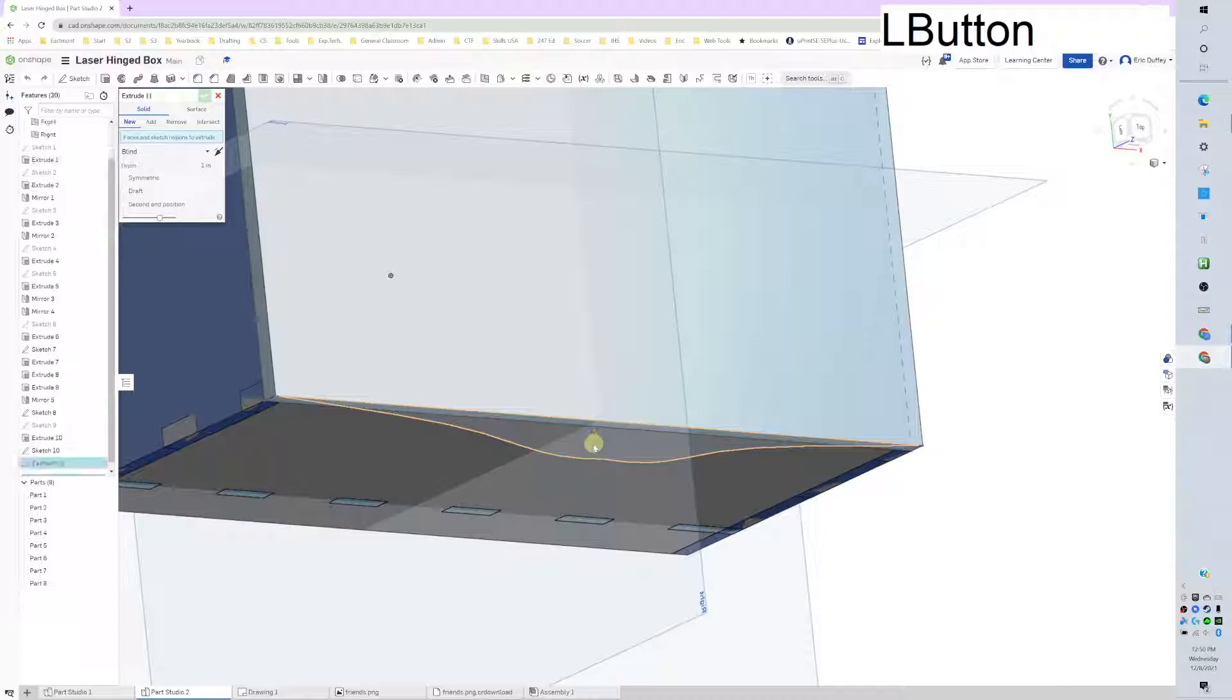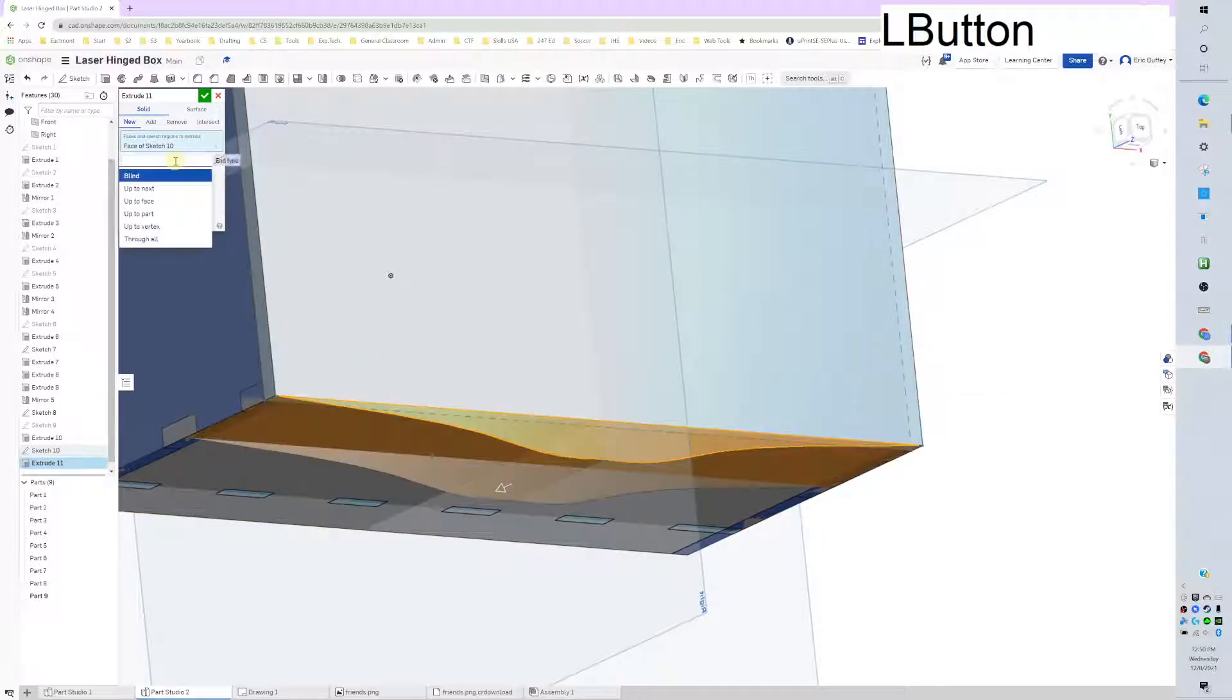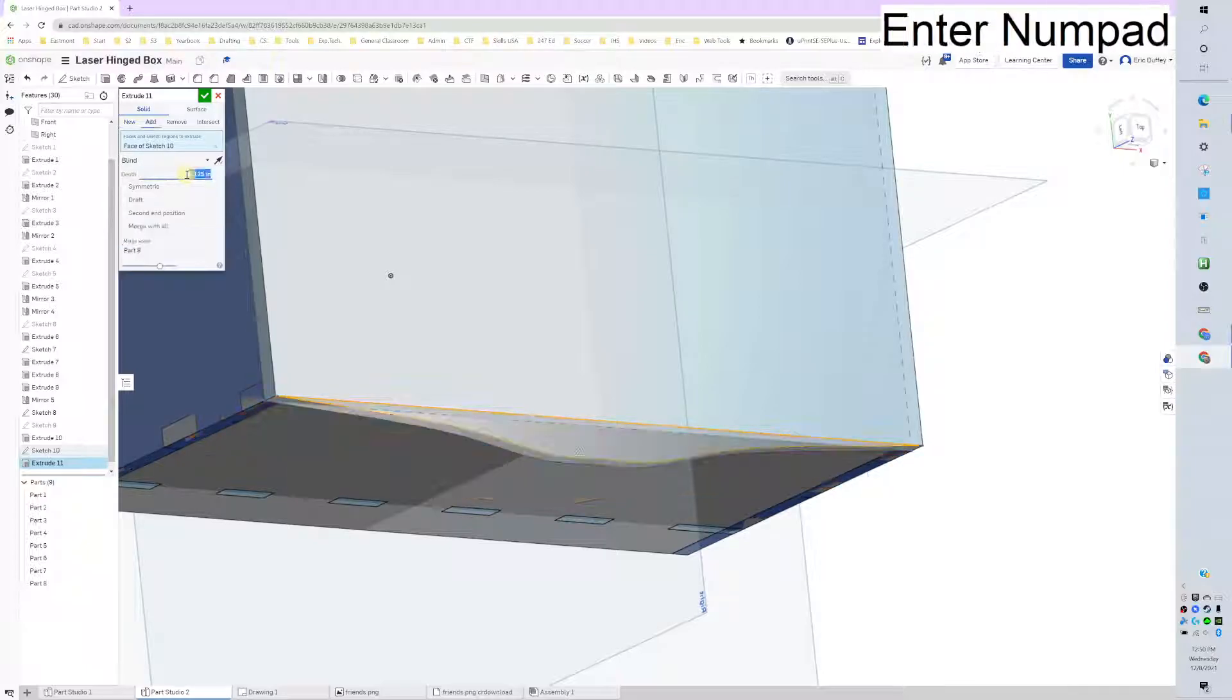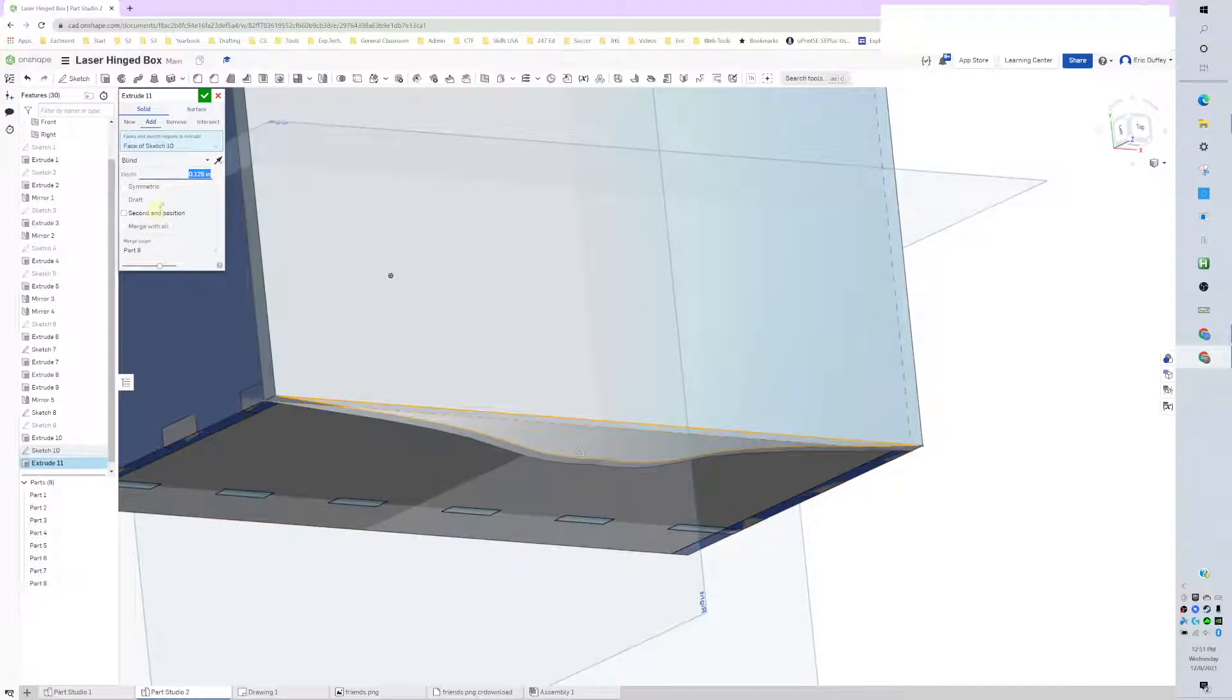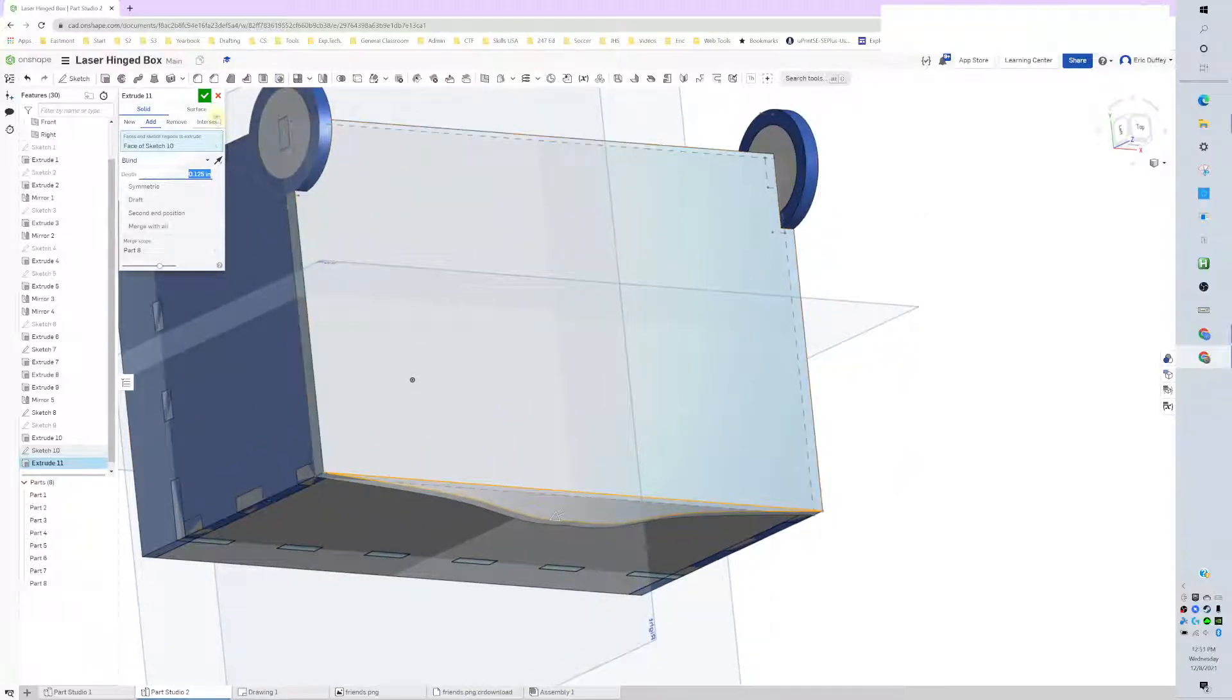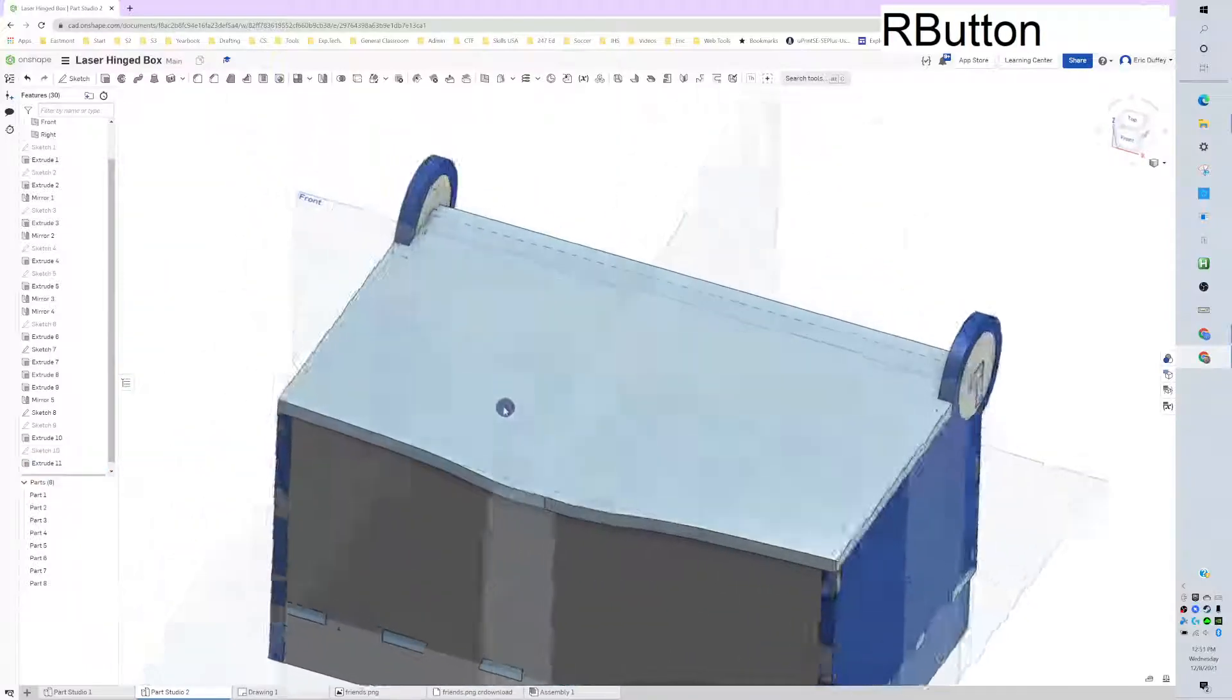Then I'm going to go ahead and extrude that last sketch that we made. We're going to flip it over and make it 0.125 as well. We're going to add it to that last one. It automatically did it, but if you need to, you can click on merge. Then we want it part of that lid piece. There we go. Green checkbox.